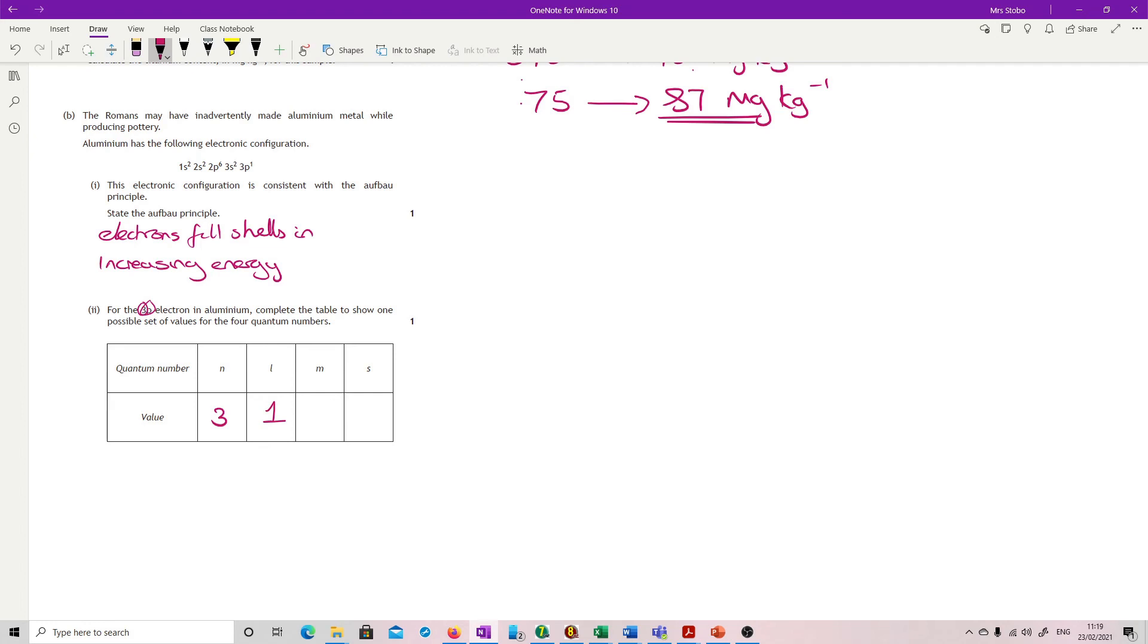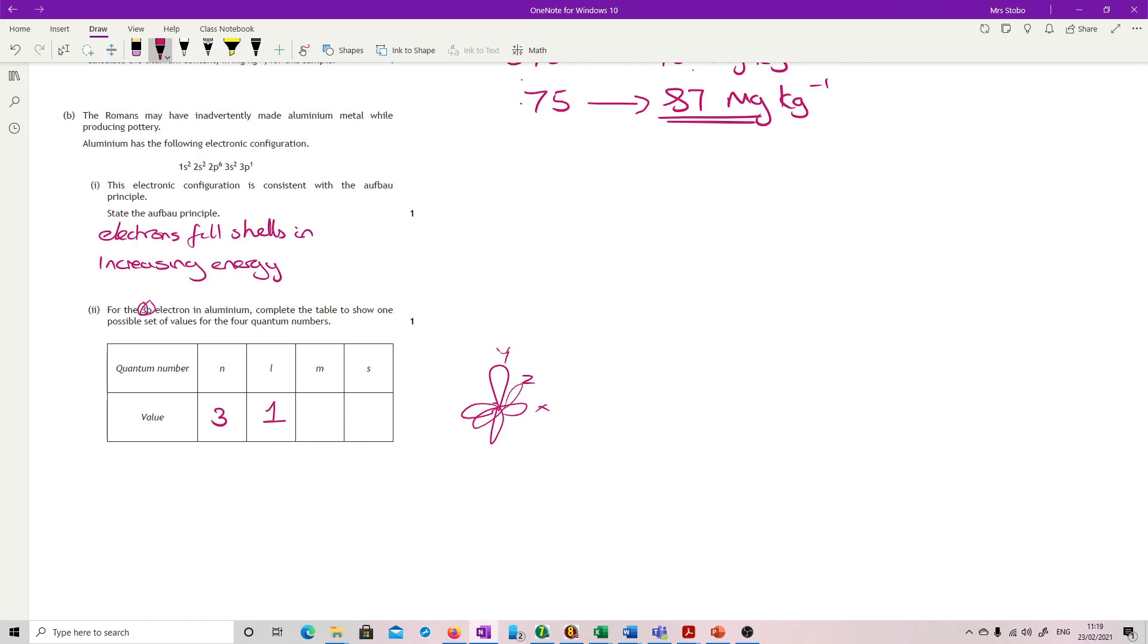And we're looking for m, the magnetic orientation quantum number. So this is the orbital which we're going. In the p orbitals, we've got three potential orientations - x, y, and z. So when we're writing this down, we're either going to write a plus one, a zero, or a minus one.